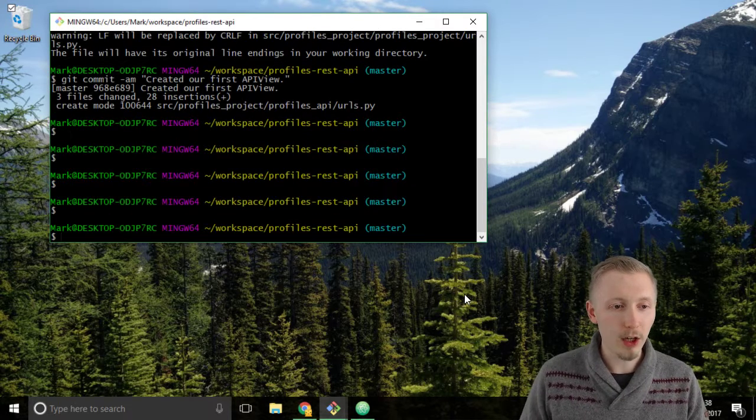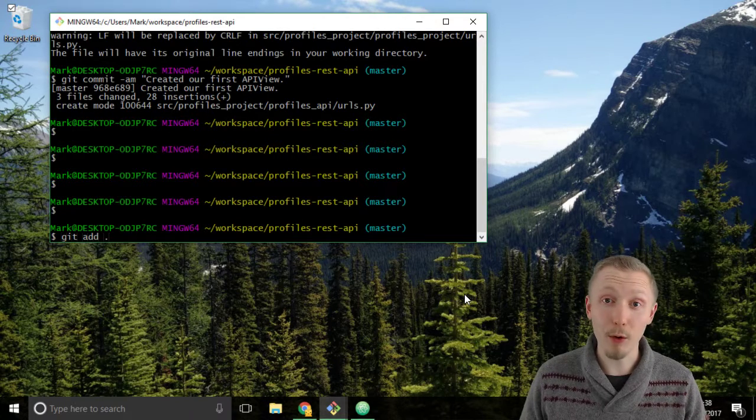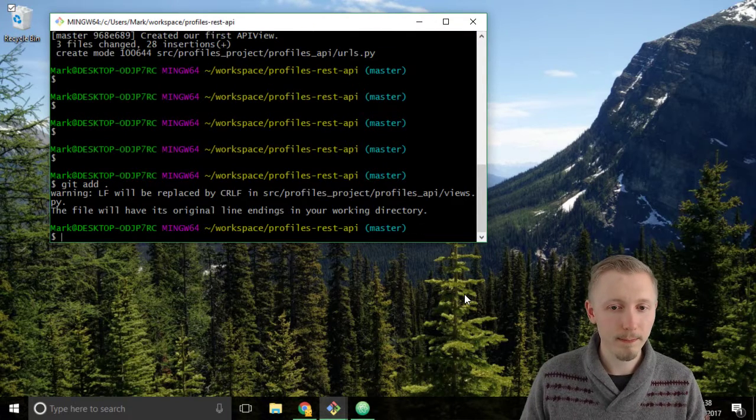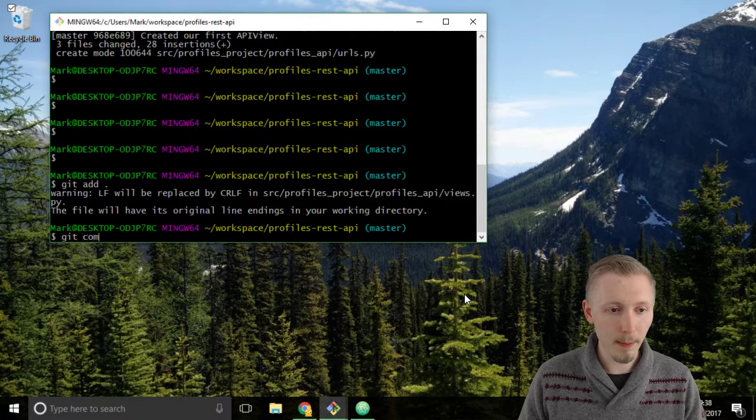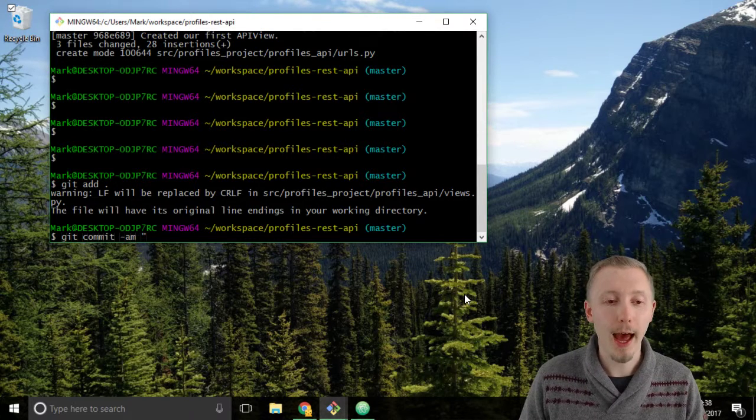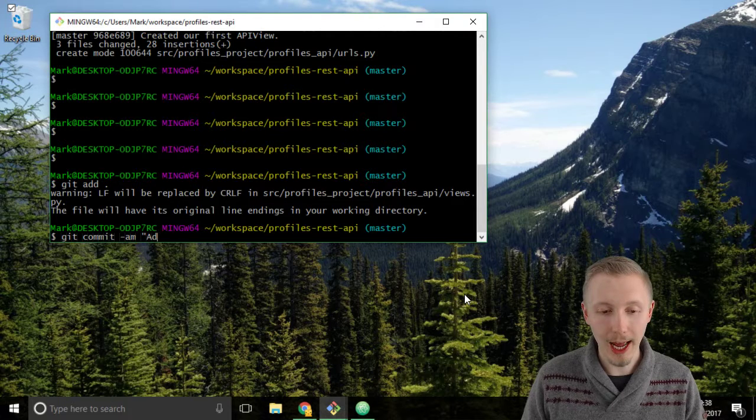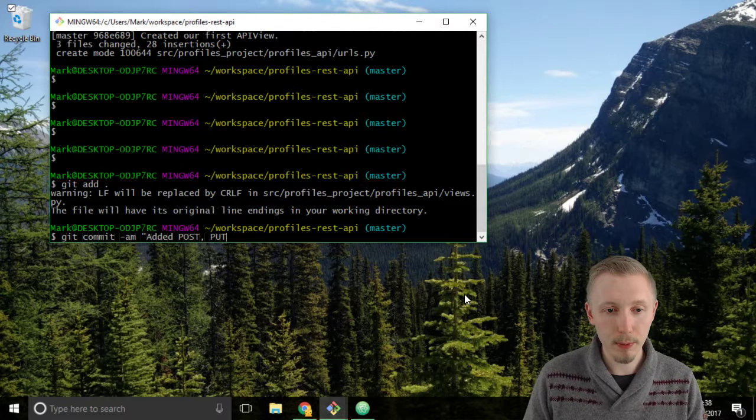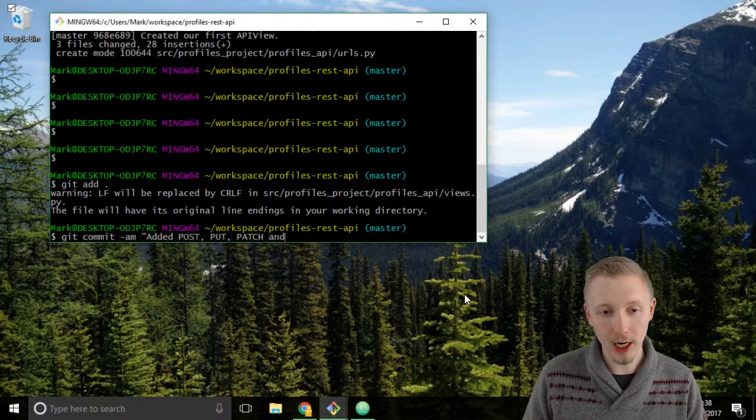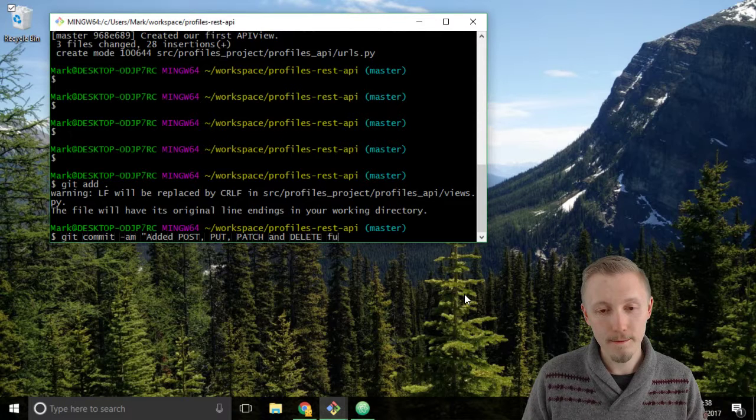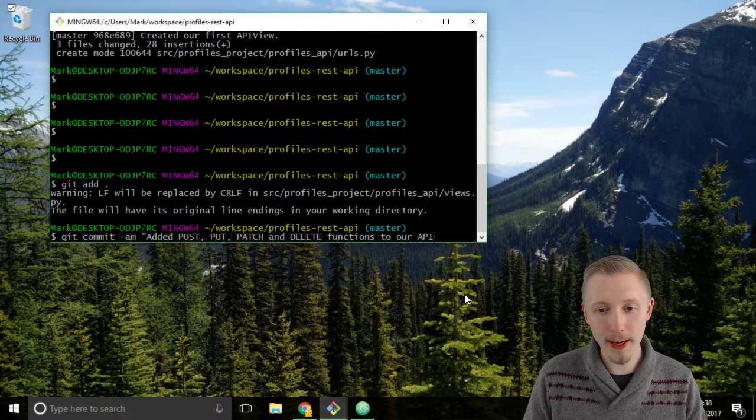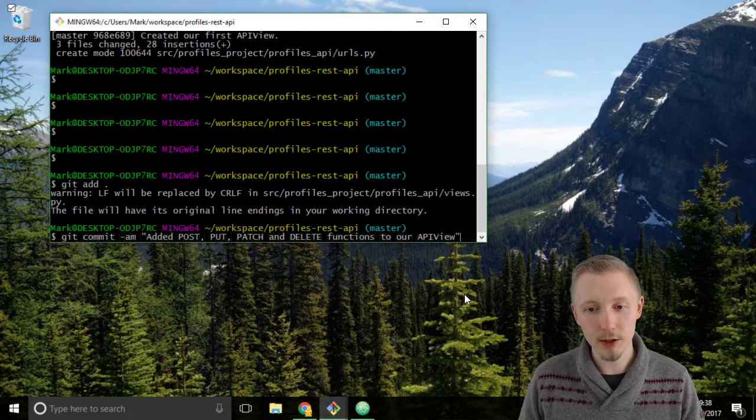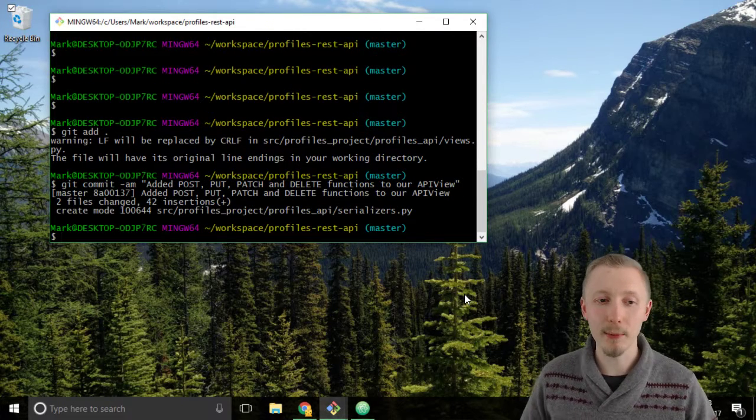Type git add and hit dot to add all the new files that we've added, and then type git commit hyphen am and we'll put a message: added post put patch and delete functions to our API view. Close the speech marks and hit enter to commit.